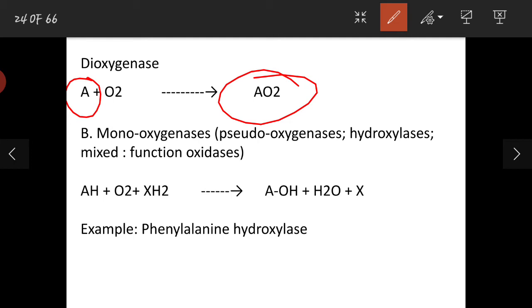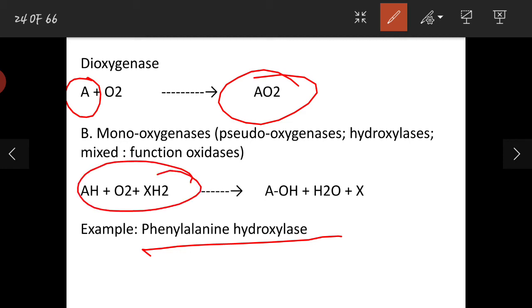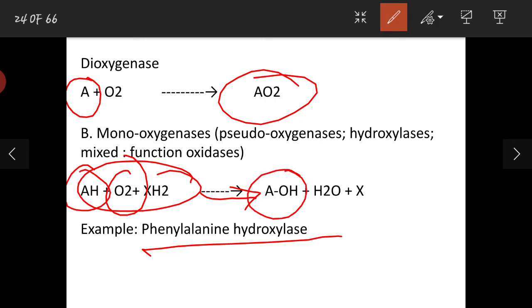In the dioxygenase reaction, substrate A accepts the complete oxygen molecule and becomes AO2. Coming to monooxygenases — these are pseudo or false oxygenases because only one atom of oxygen is incorporated. They function as mixed-function oxidases. An example is phenylalanine hydroxylase. Here, substrate AH plus O2 — the full oxygen molecule — shows that the enzyme incorporates only one atom of oxygen into the substrate, while the other atom is converted to a water molecule.